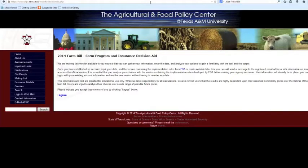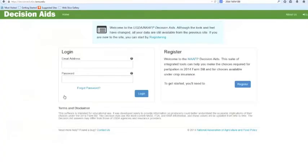Once there, you'll see this screen. Click I Agree at the bottom in blue to get started. The first thing you'll need to do is get registered. Go ahead and click Register and fill in the information.